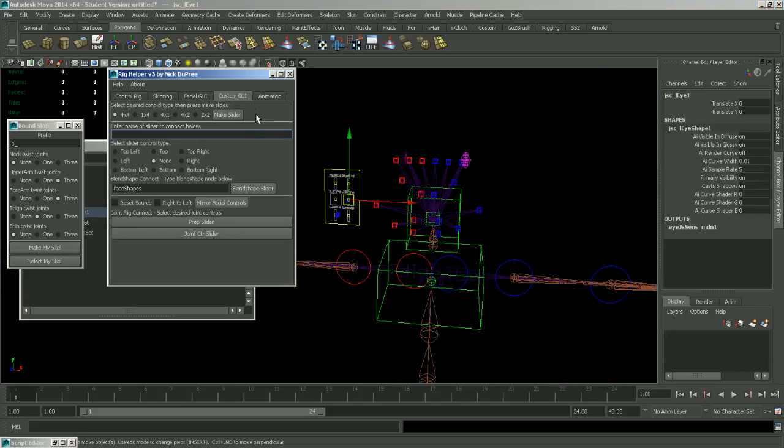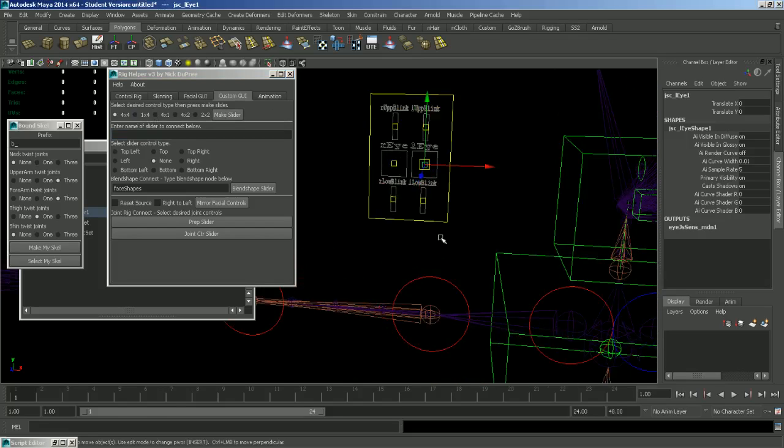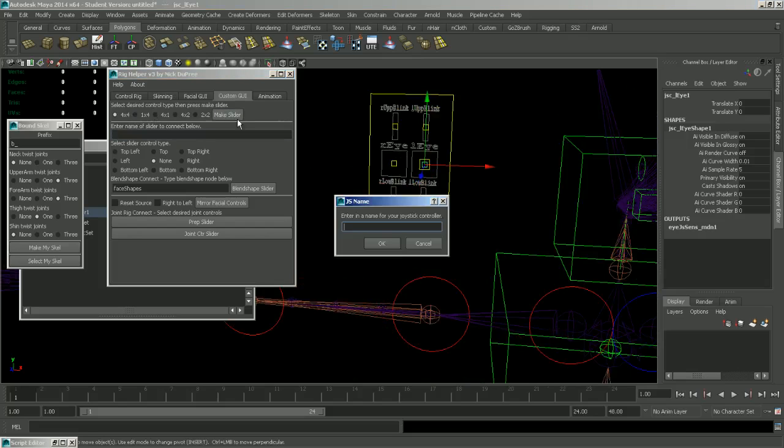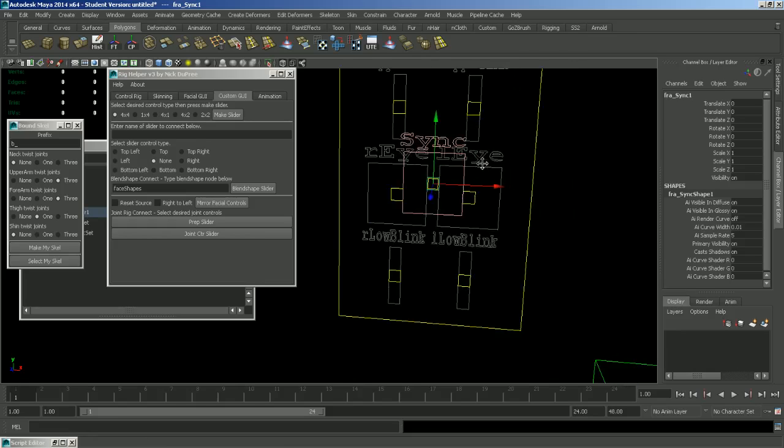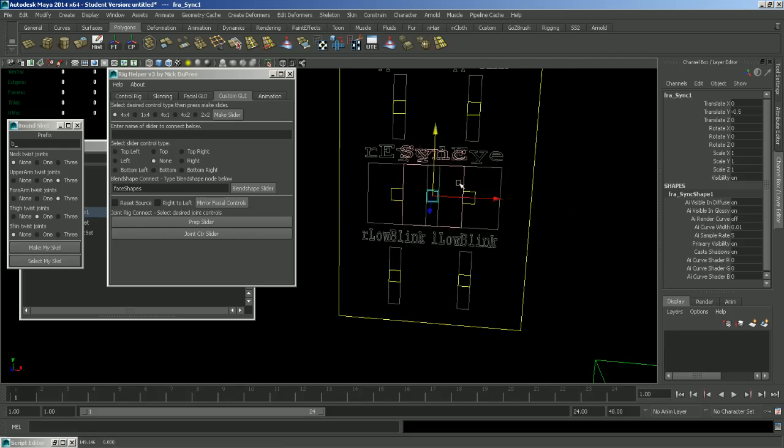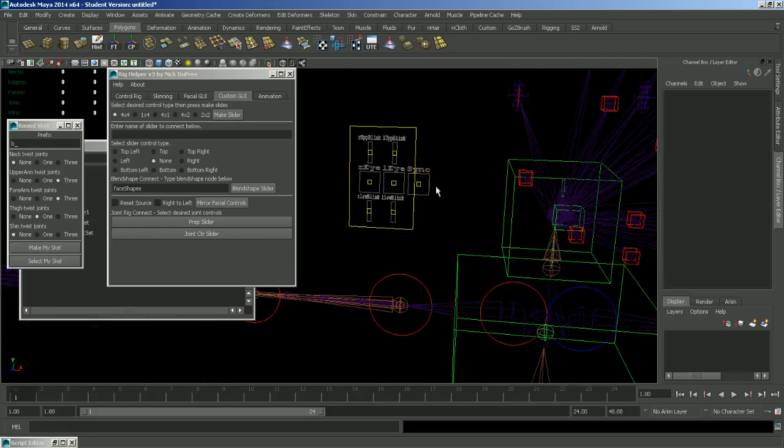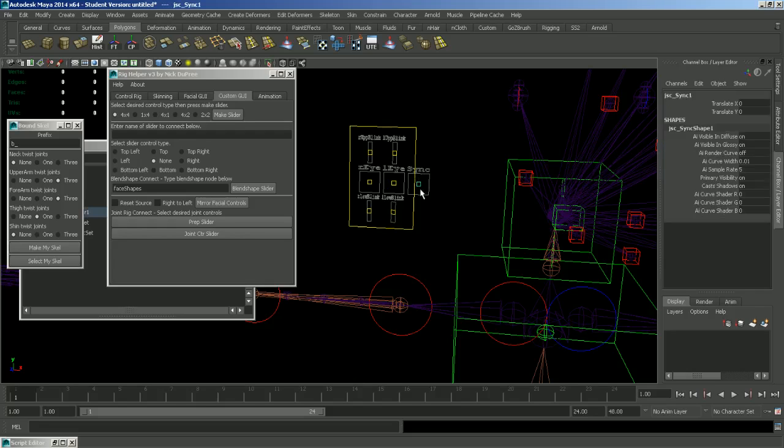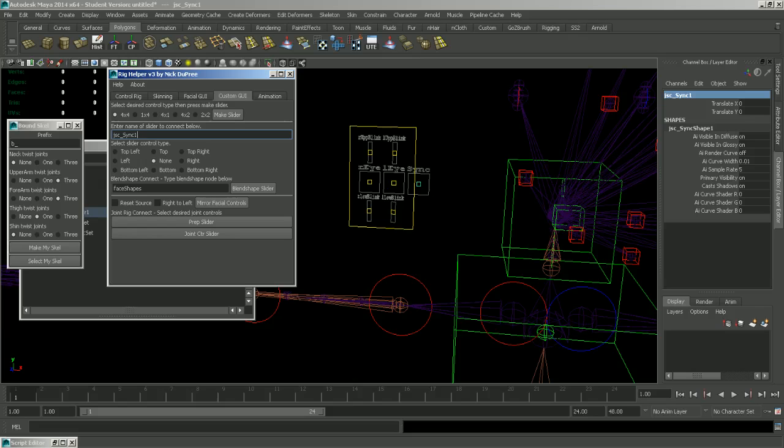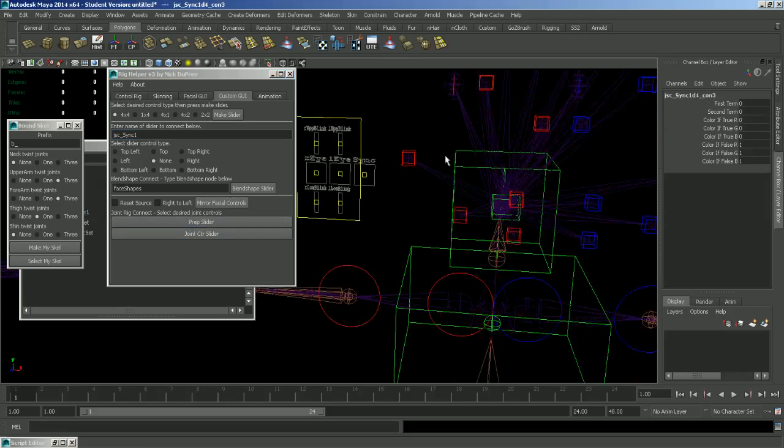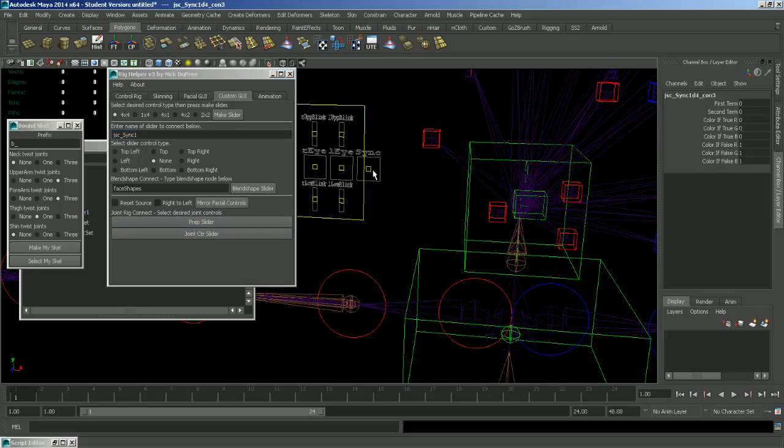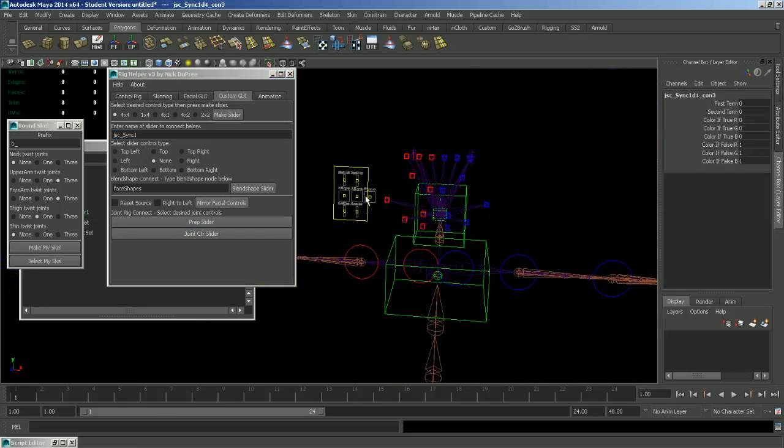So in this custom GUI tab you have a bunch of options here. First off you can make a custom slider. So let's make a 4x4 slider and call it sync for our sync controller. So that will pop up right here in the facial GUI box. And we can move it wherever we want. And now that we have it created, we can go ahead and prep it. So let's select this control slider in the middle. Copy its name and paste it in this box. And then click prep slider. And that sets up a network of nodes on the slider so we can connect the controls to the slider.